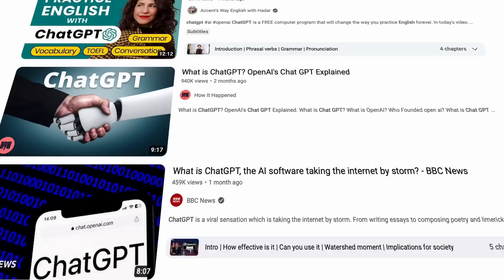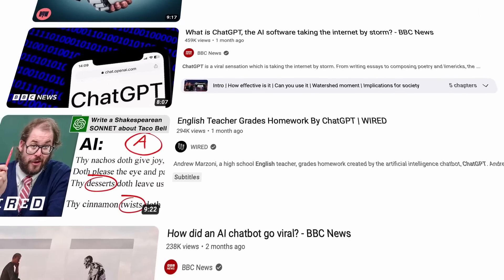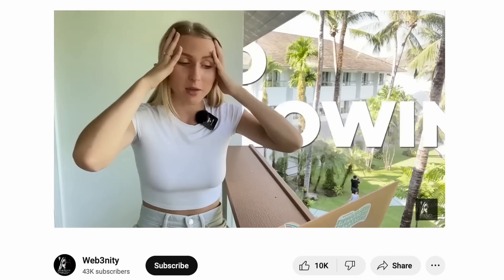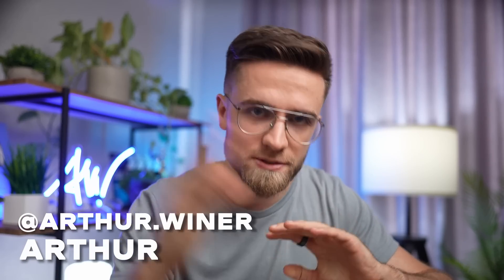Recently, I've noticed an excessive amount of hype surrounding artificial intelligence and ChatGPT specifically. People are competing to proclaim how amazing this neural network is and how much it streamlines video production. This prompted me to investigate whether ChatGPT is truly as impressive as it is made out to be, or if it's simply overrated. So in this video, I'll show you how ChatGPT can help you in creating YouTube videos.